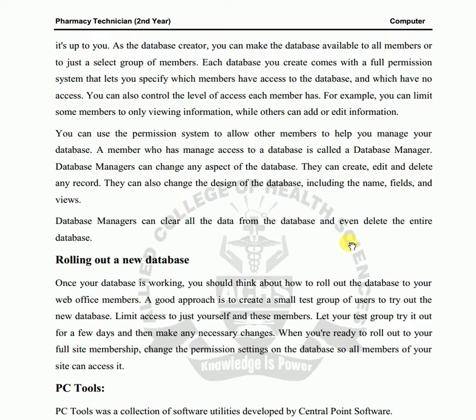You can provide access to all members or a group of members. Each database you create comes with a full permission system that lets you specify which members have access. When you create a database, you have full permission and you can also control the level of access each member has — you can decide that a member can only read, view, edit, or delete information. For example, you can limit some members to only view information while others can add or edit information.